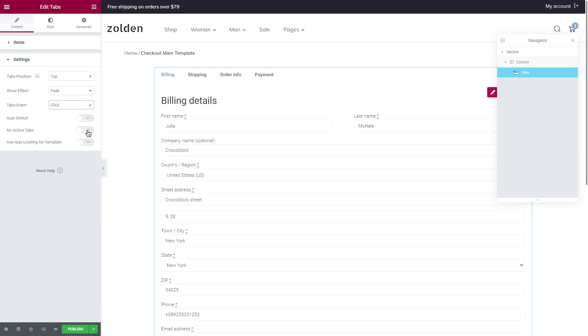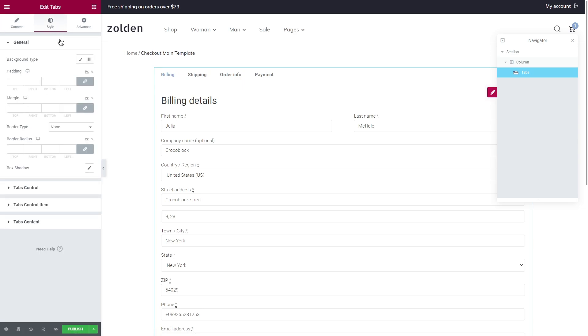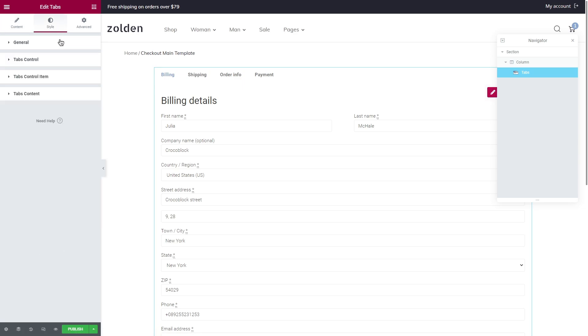And also you can set a different show effect. Feel free to change the tabs event, disable or enable auto switch active tabs and use Ajax styling options. Styling options can be so different here. Under the general you can style the whole tabs column. Tabs control is for the top part of the tabs. Tabs control item for the inner elements of the tabs like icons and text. Tabs content is for the actual content of the tabs, but we don't actually need it as we have templates here.